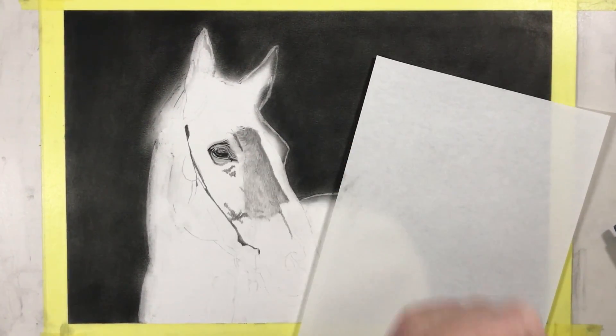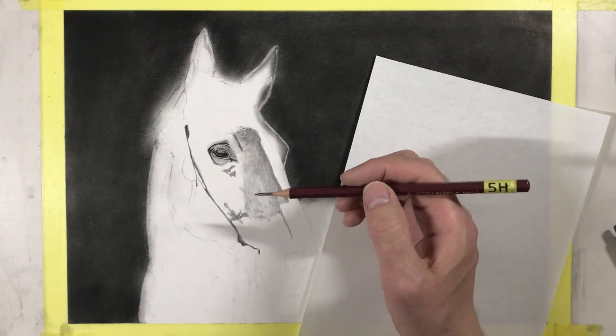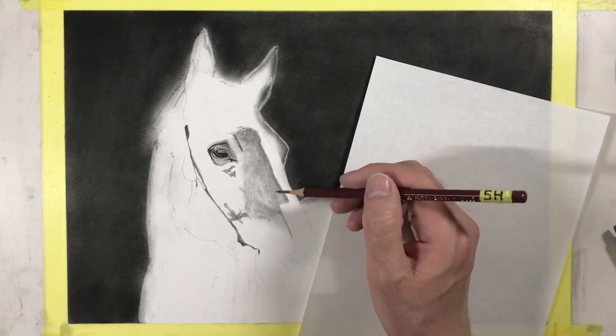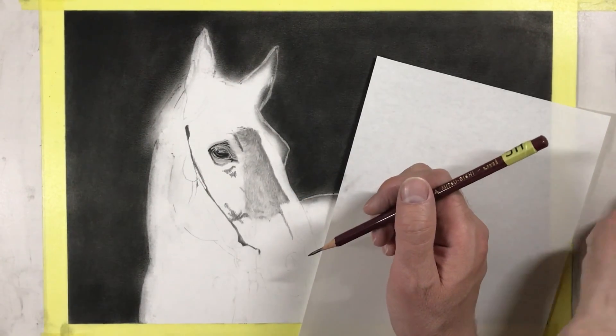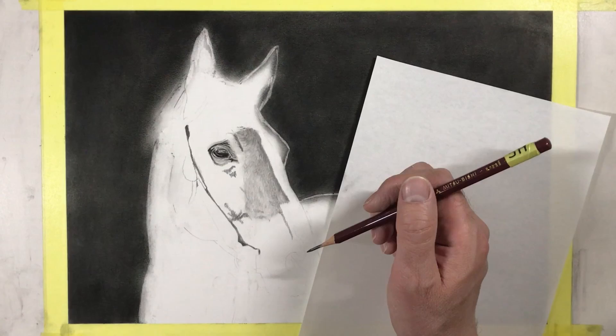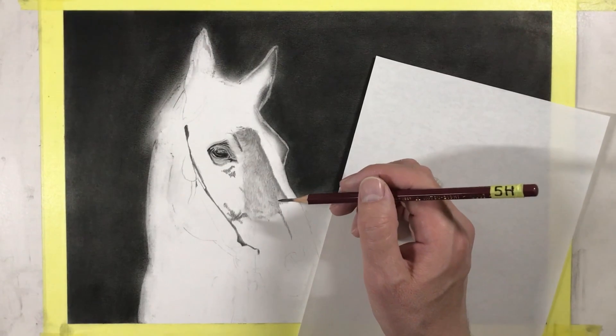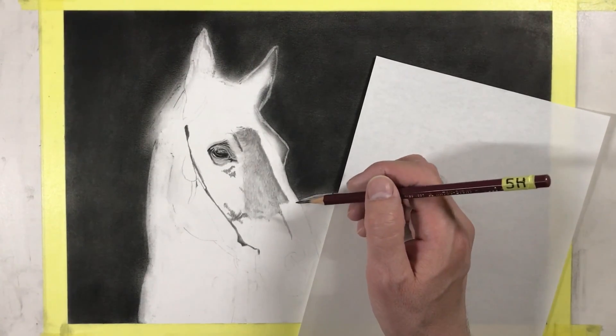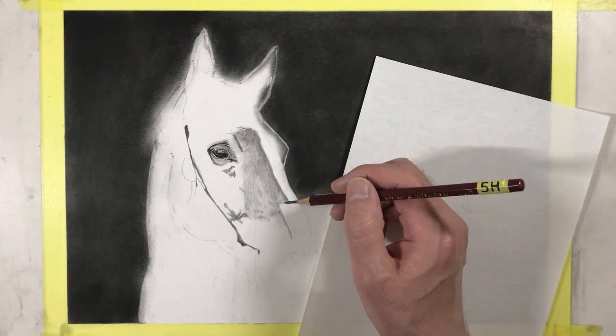Now this stage is going to be a bit different. I'm going to use a 5H pencil to just go over this entire section that I've done, which will serve as another way of blending everything in.